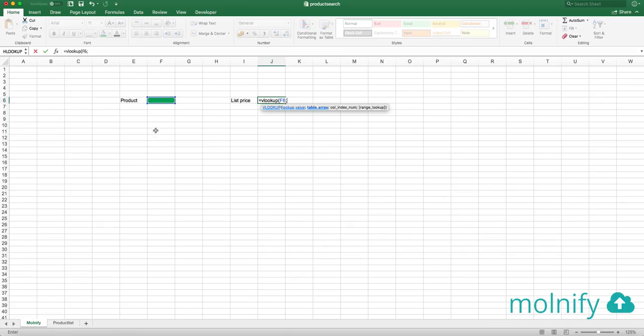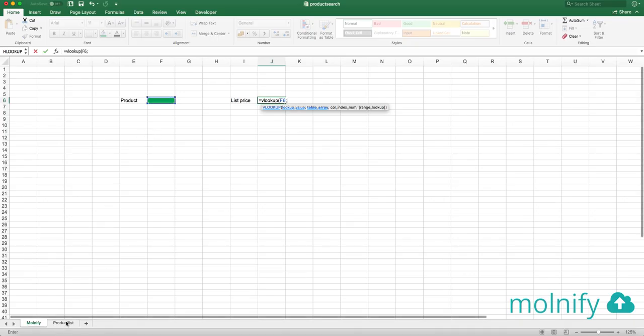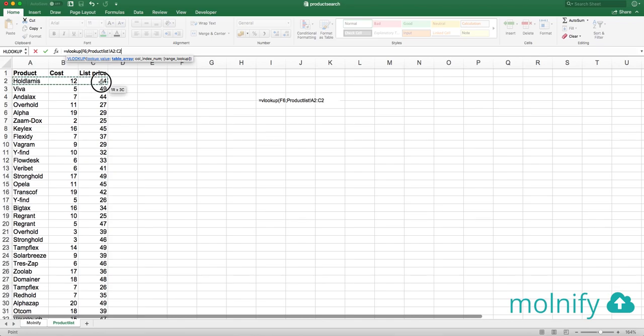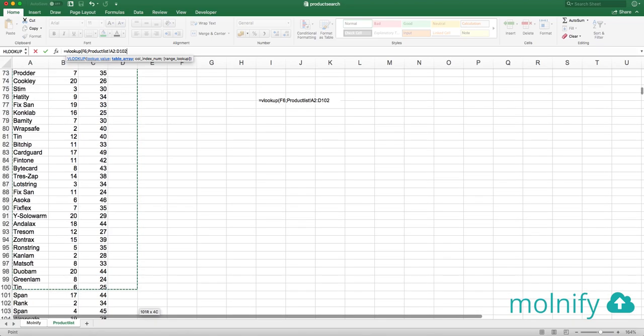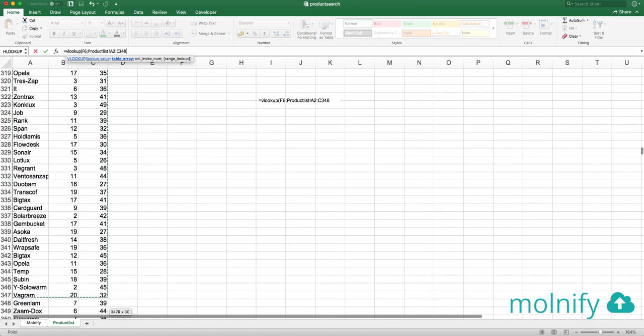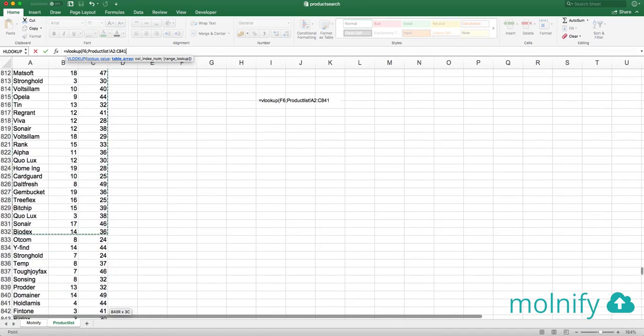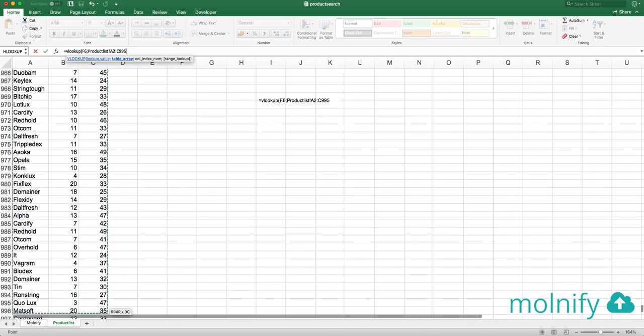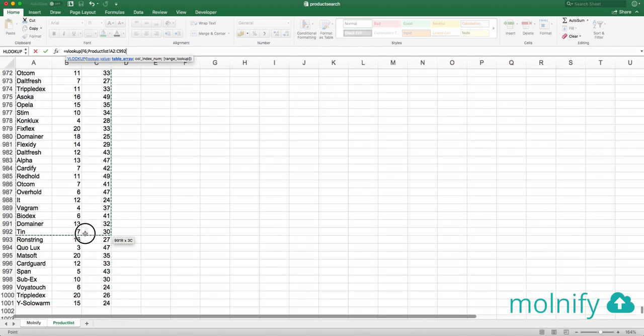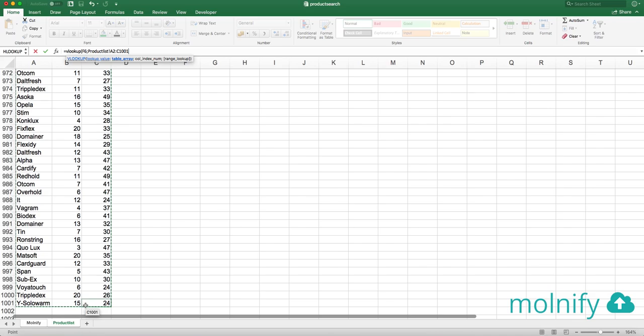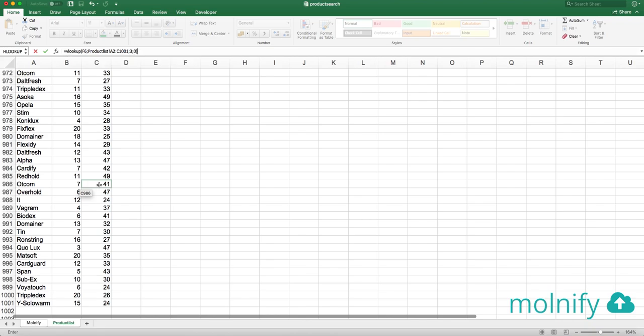And where are we looking it up? We are looking it up in this range. All the way down to row 1001 and I will see this price is in column 1, 2, 3. So I type the number 3 here and then it's going to be an exact match. So it was zero.